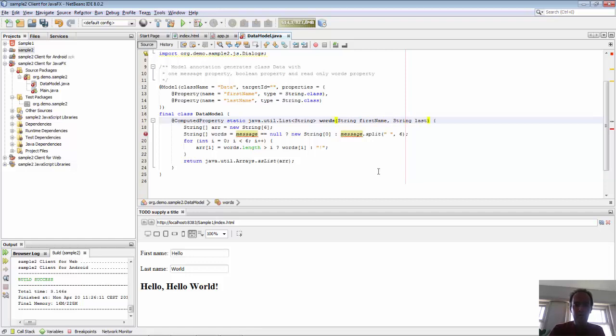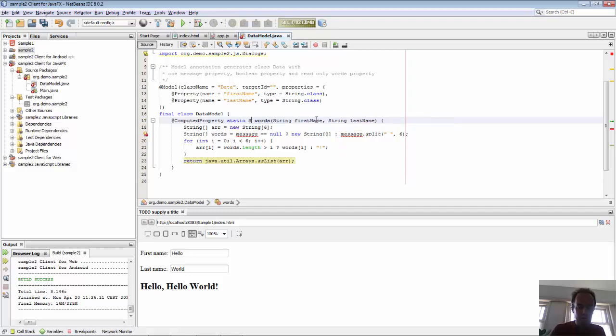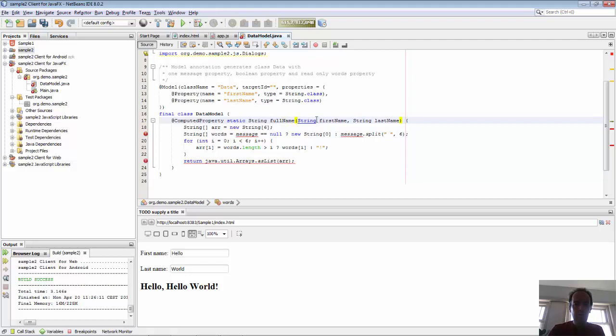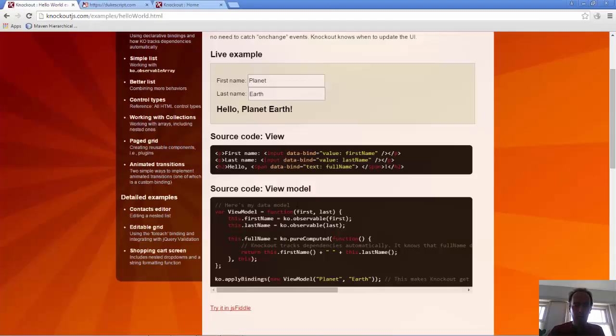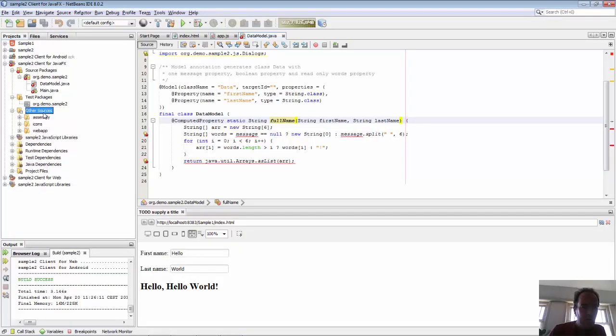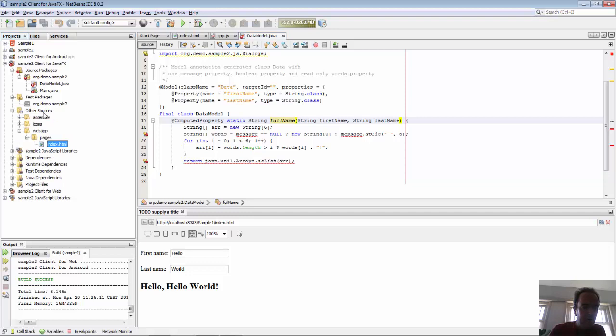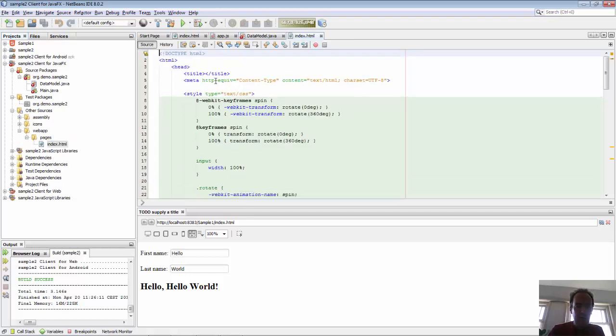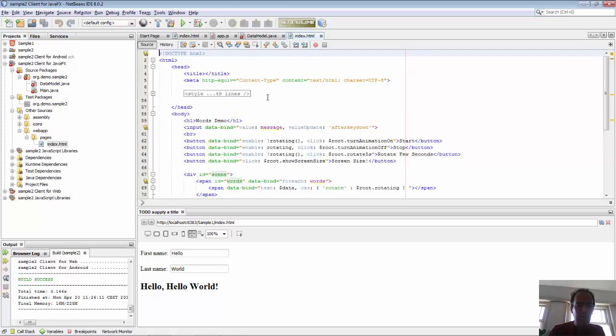You can see that this is going to be our computed property. The computed property will return a string and it will be named full name, because that's what we have defined in the index.html. So there's an index.html file as well, so we go to the index.html file.